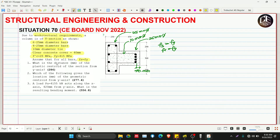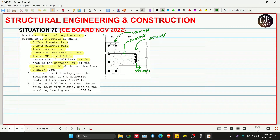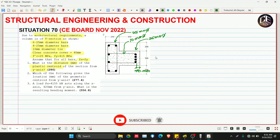Number one: what is the distance in millimeters of the plastic centroid of the section from the y-axis? For the plastic centroid, the forces in compression and tension sides of the structure are equivalent to each other. We will compute all the forces from the steel bars and from the concrete, then use Varignon's Theorem to locate the plastic centroid.